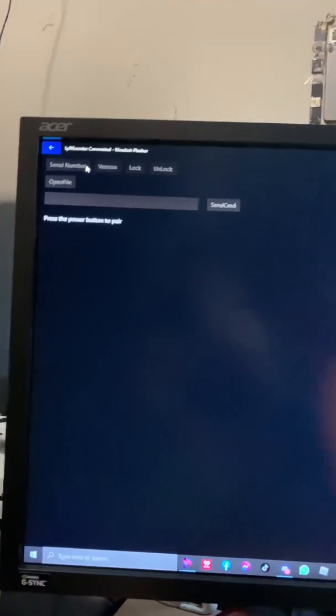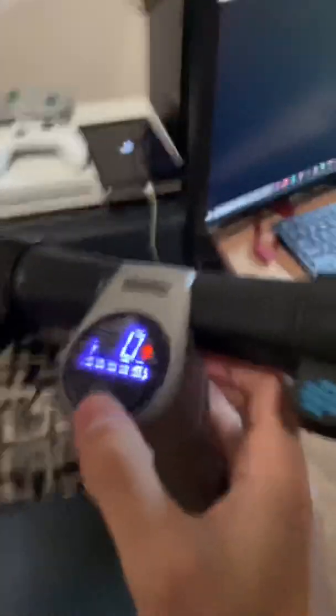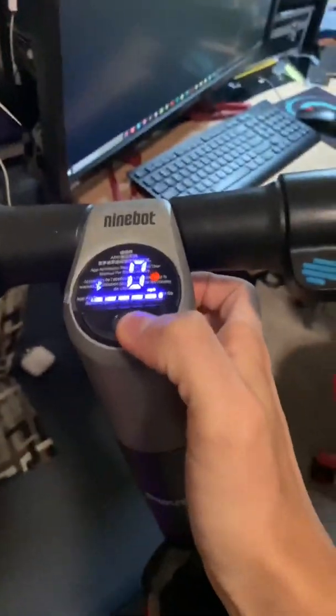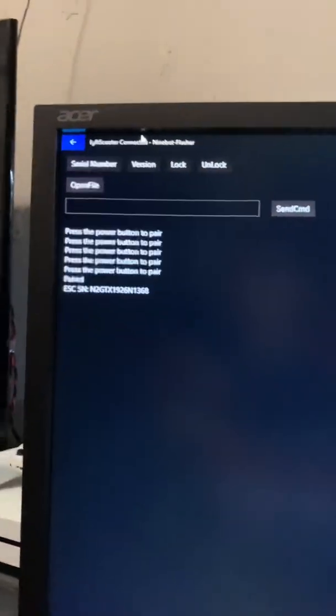From there, pay attention. Press the power button to make it appear, because it hasn't appeared before. Press there and it appeared. Now we're going to go back to the website.